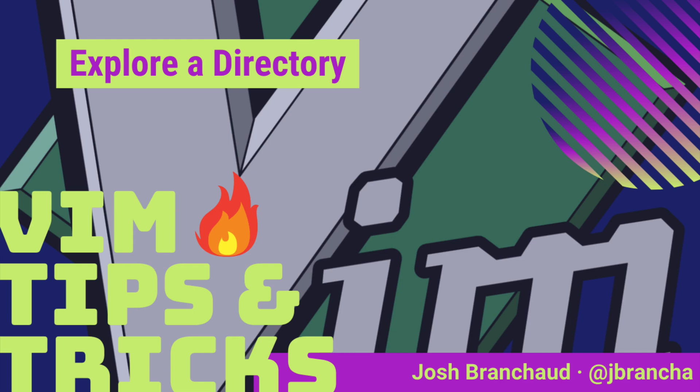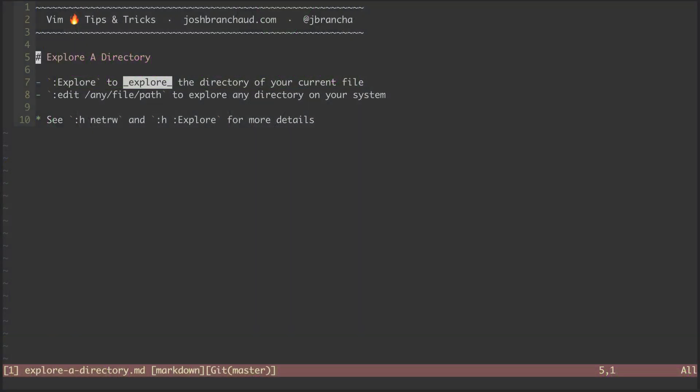Hey, this is Vim Hot Tips and Tricks. My name is Josh Branshaw. In this episode, we're going to look at how to explore a directory.